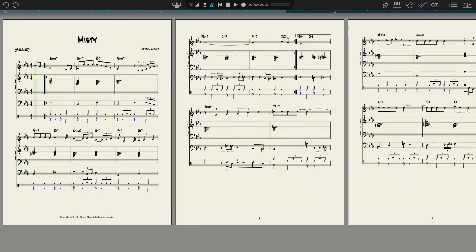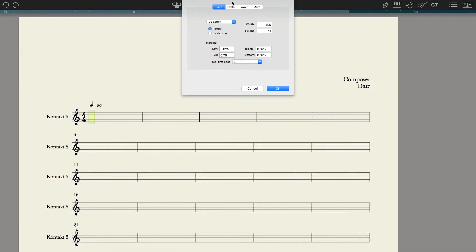I once took a word processing class and the teacher was very disciplined and strict about workflow. What I learned was: you don't format as you go — you enter all the text from beginning to end, and then you format. I'm going to apply that same approach here, and I'm going to switch to jazz notation.